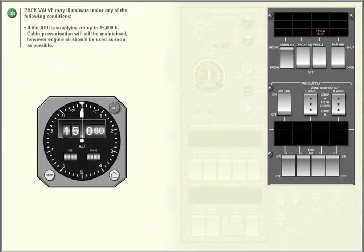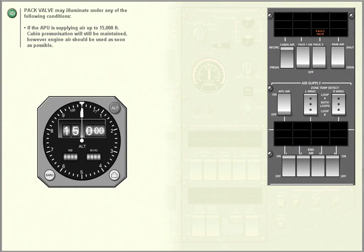Pack valve may illuminate under any of the following conditions. If the APU is supplying air up to 15,000 feet, cabin pressurization will still be maintained, however engine air should be used as soon as possible.